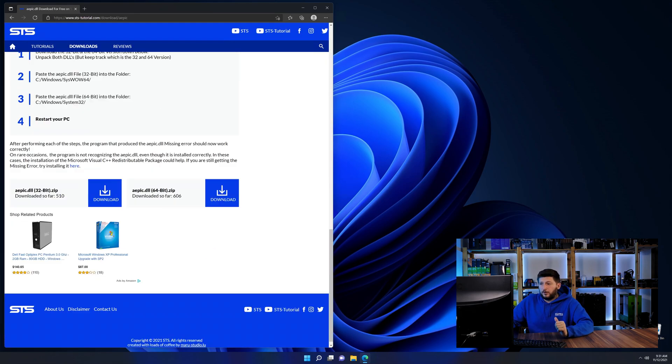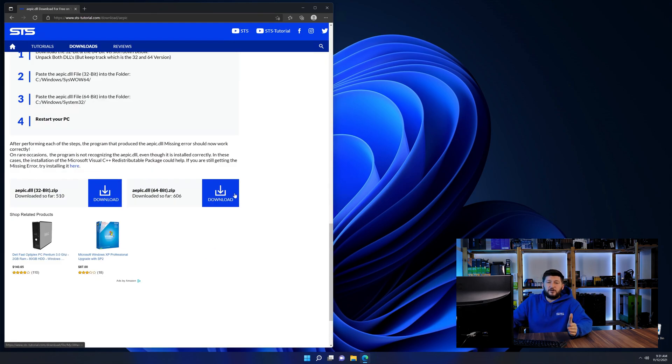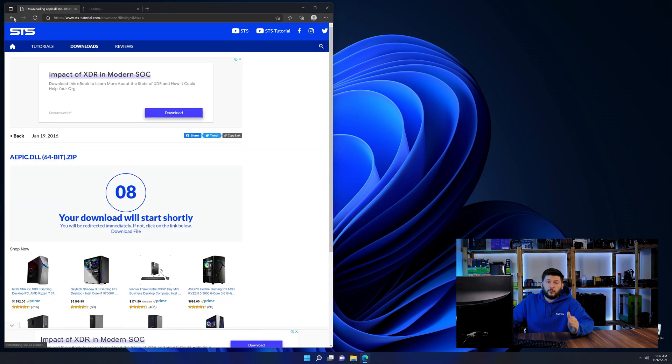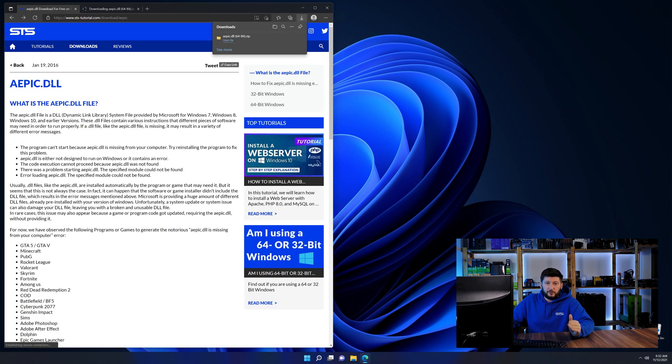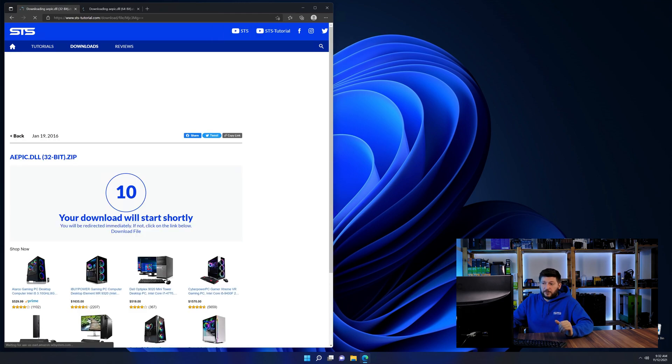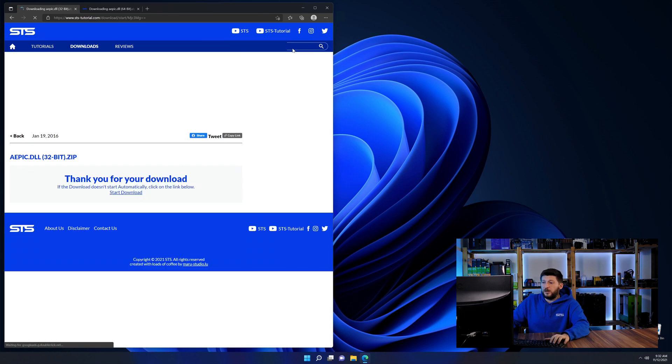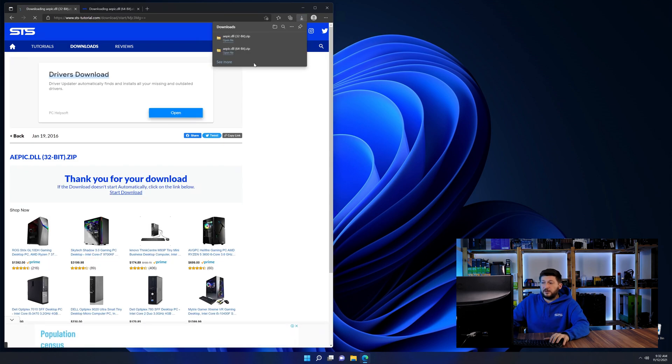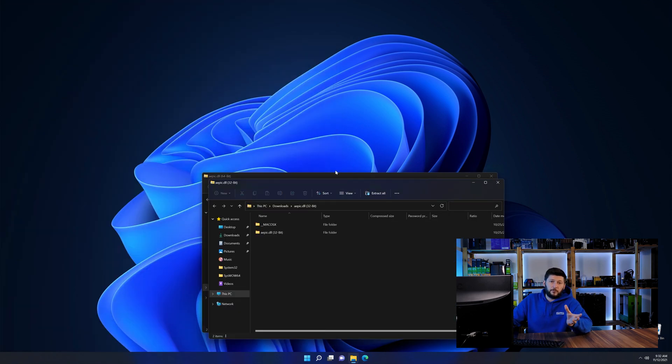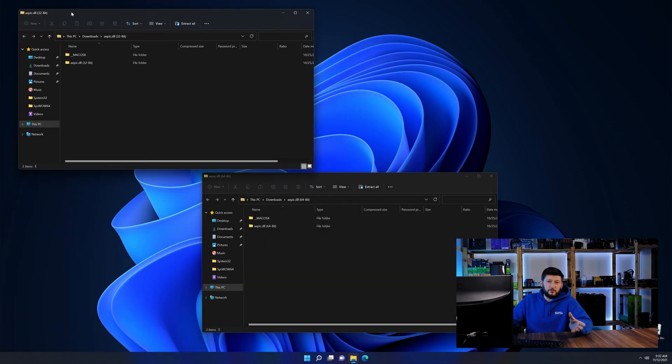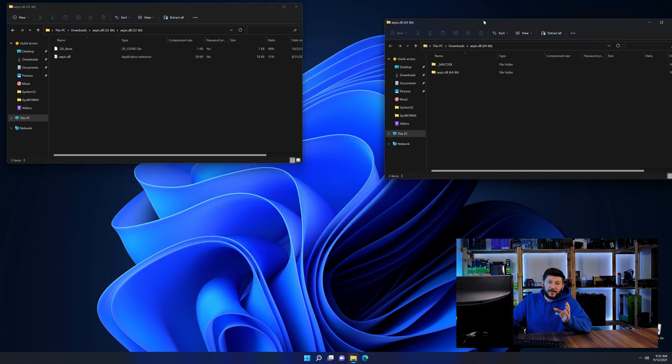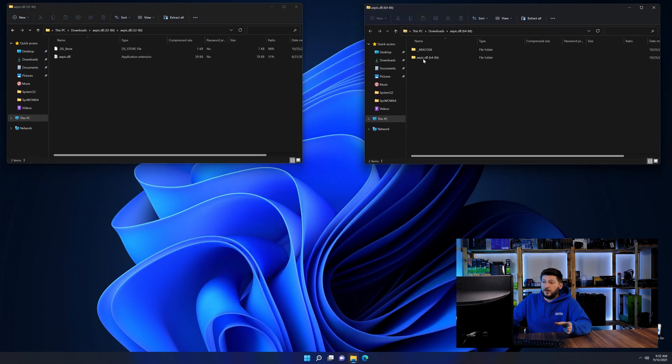First off, scroll a bit down to the download section and here we need to download the 64 and the 32-bit file. After downloading the files, we can open them up and keep track which is which because both the 32 and 64-bit have the exact same name.